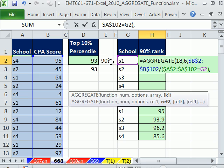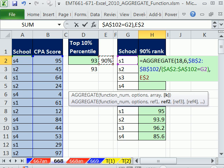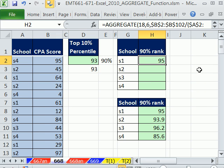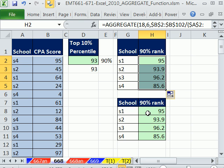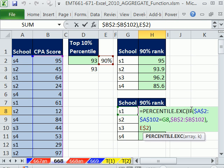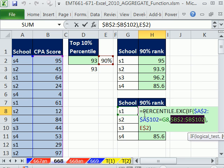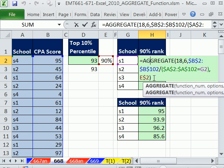Comma — and then we need our 90th percentile. I'm going to lock this with the F4 key going down, close parentheses, and simply hit Control-Enter. You can compare this to earlier: the IF requires the criteria first and then the numbers, and it requires Control-Shift-Enter. This one does not.